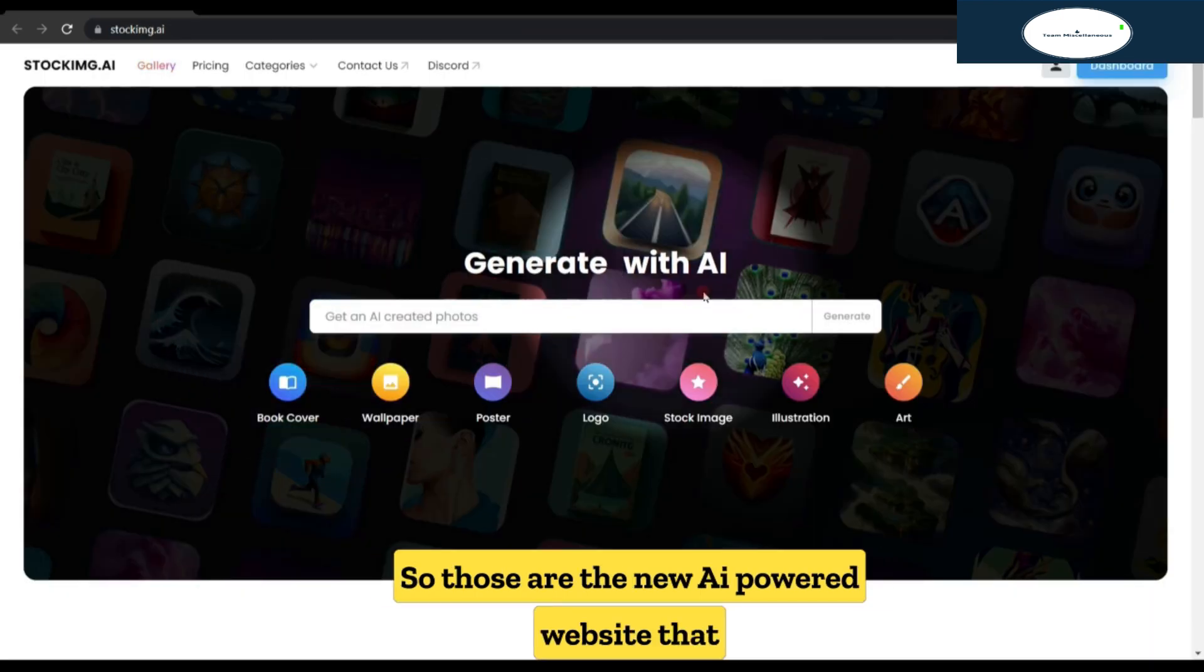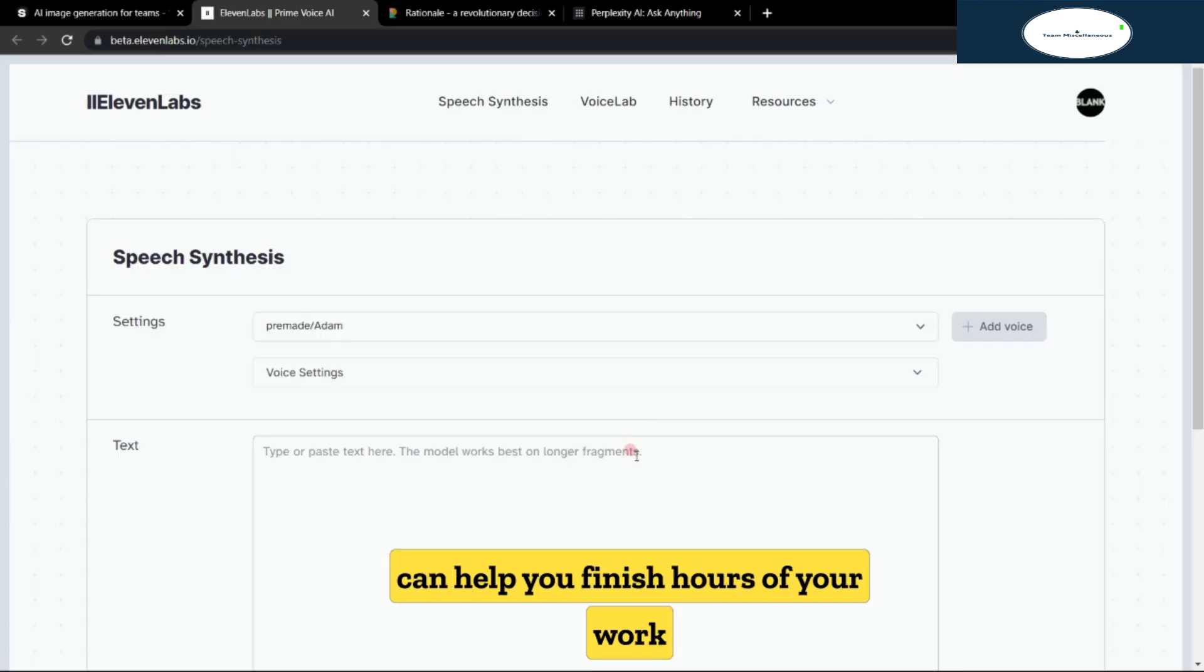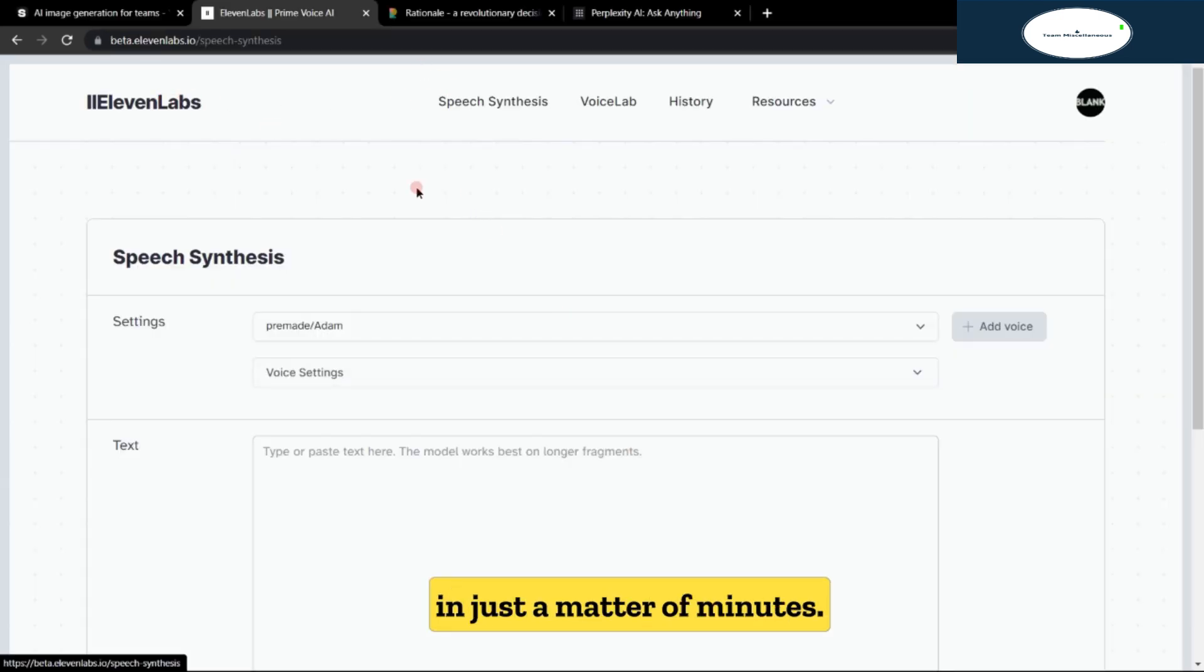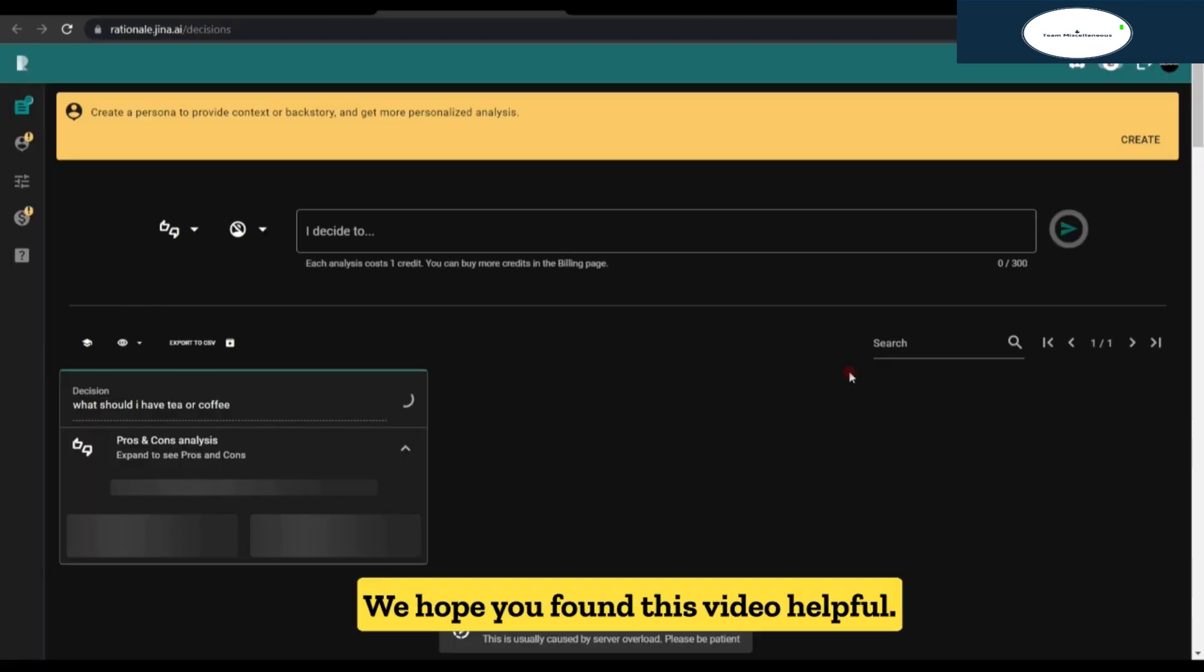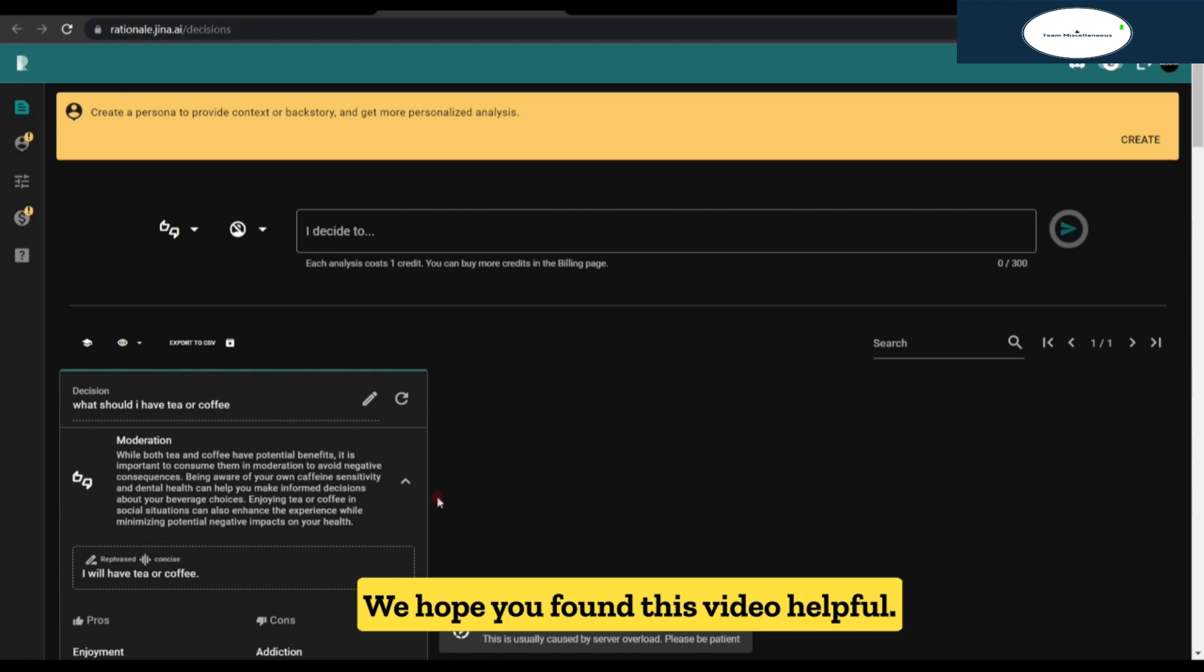So, those are the new AI-powered websites that can help you finish hours of your work in just a matter of minutes. We hope you found this video helpful.